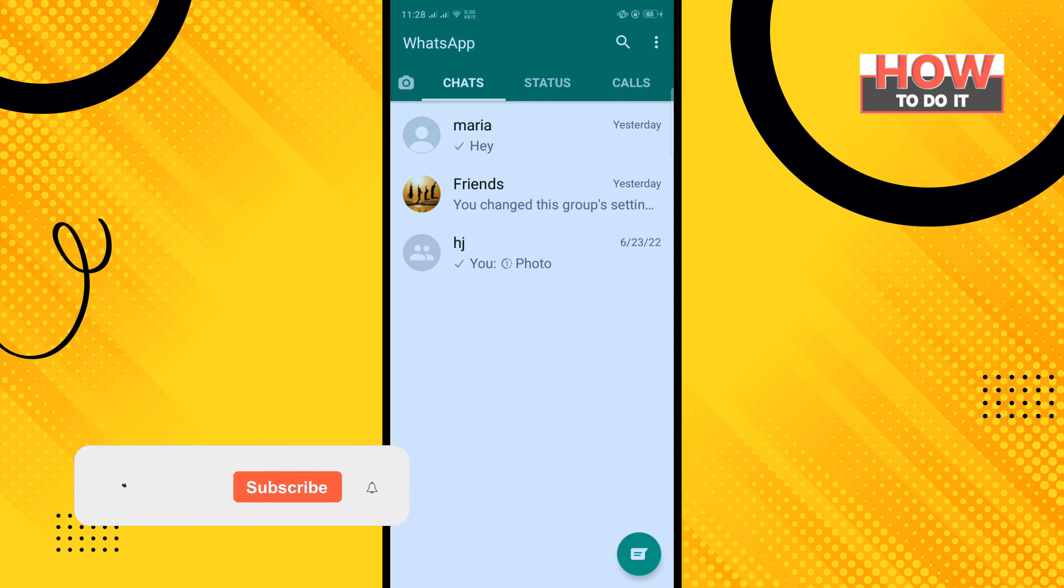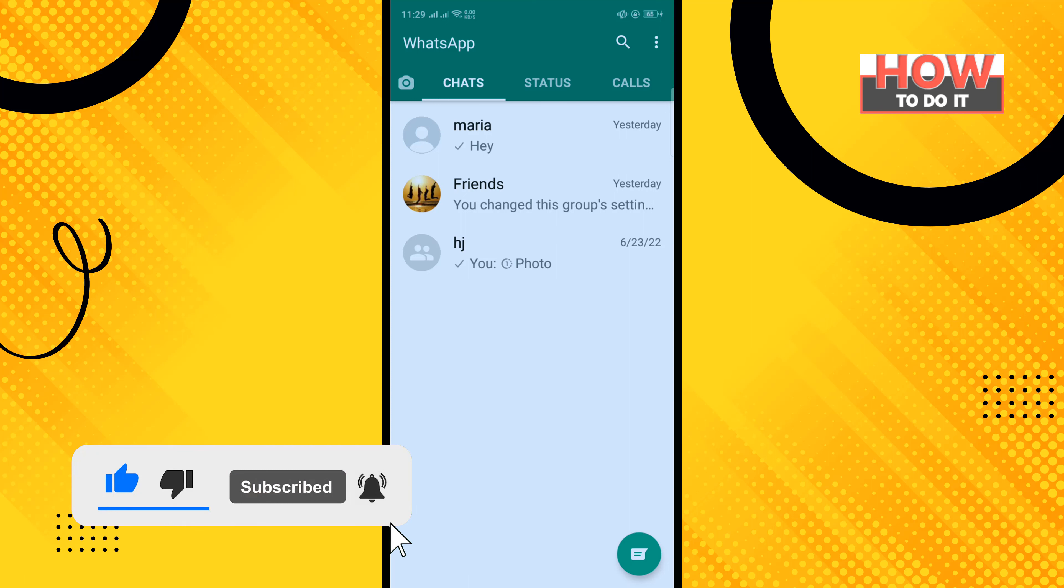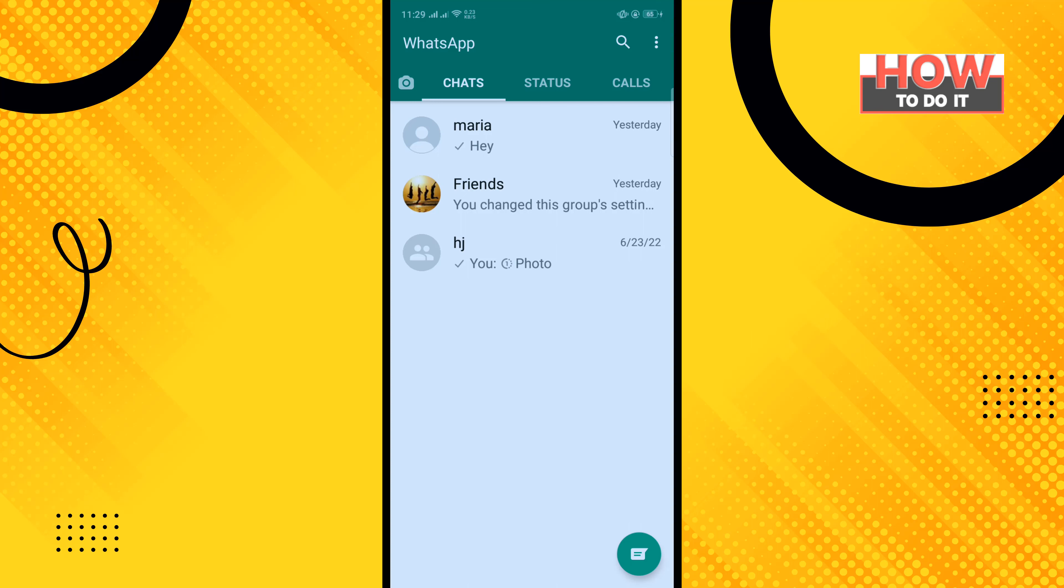But before getting started with this video, make sure to subscribe. How to do it: from your WhatsApp home menu, tap on the three dot icon to the upper right hand corner.